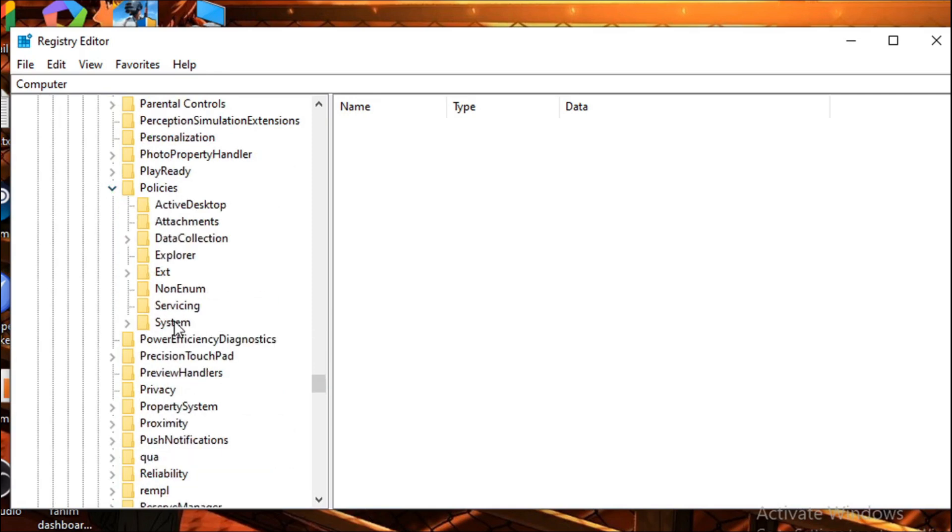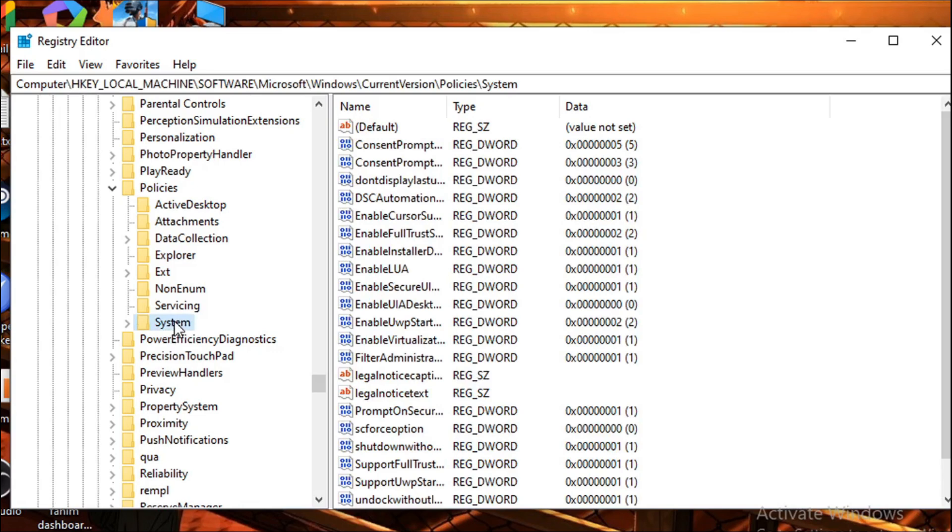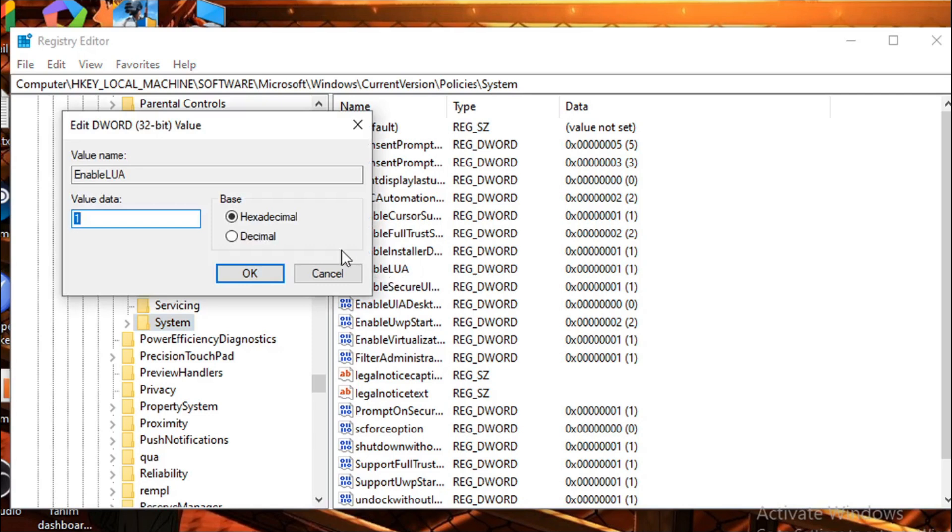Click on System. Then in the right side you will see an option called EnableLUA. Double click on it, then change the value data to zero. Click OK.